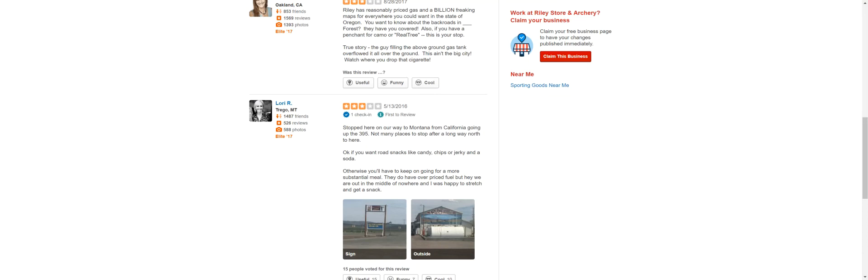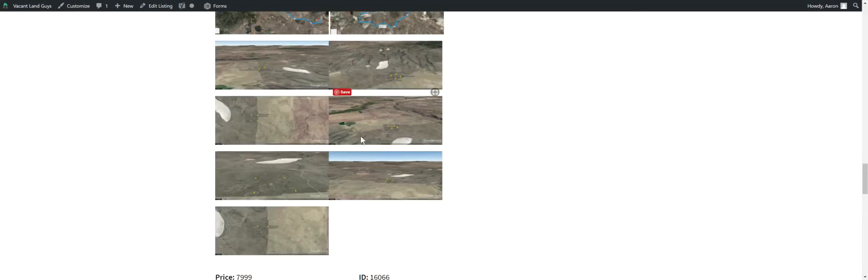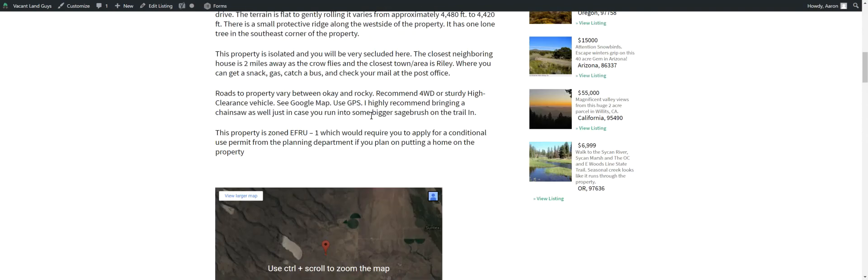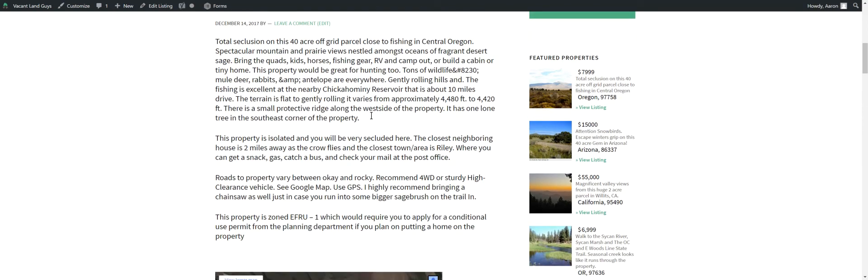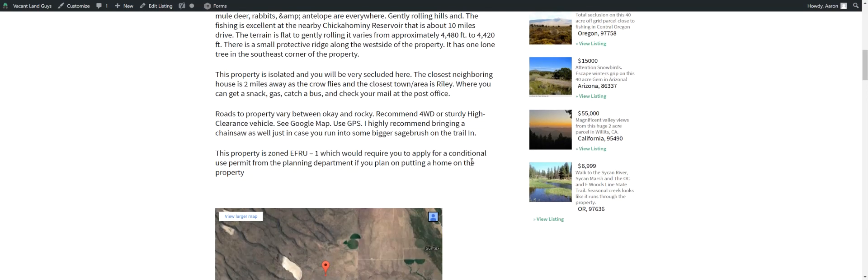So I'll have a link on our website. You can go to vacantlandguys.com. You can check right out. It'll be $7,999 or we can do terms, $5,000 down and $100 a month. Thanks for listening, guys. This is Aaron from Vacant Land Guys. 971-225-7024. Thanks.